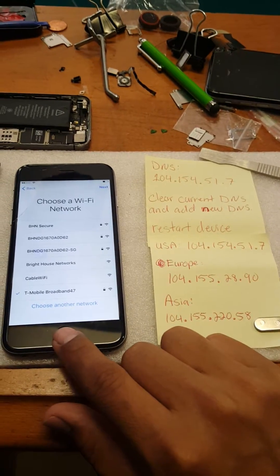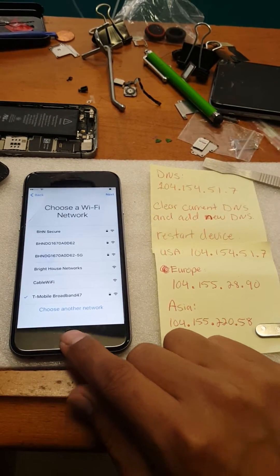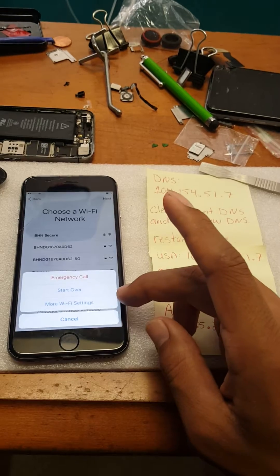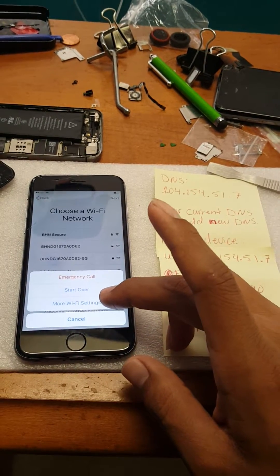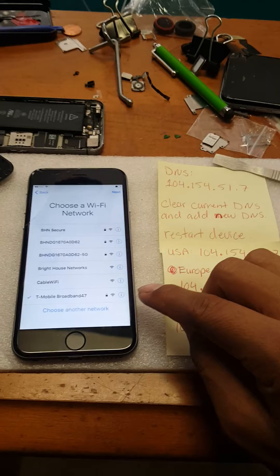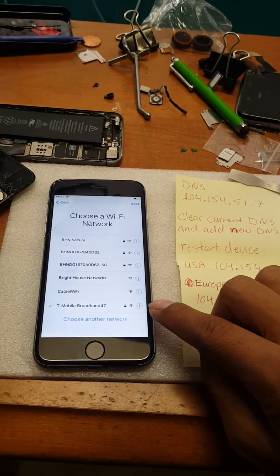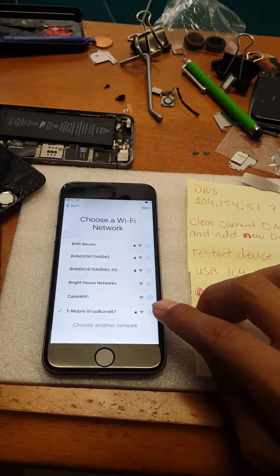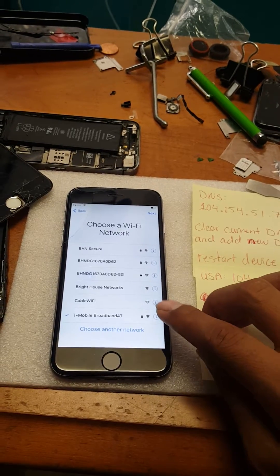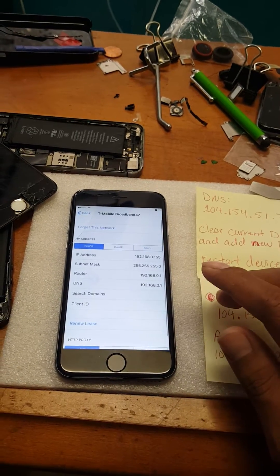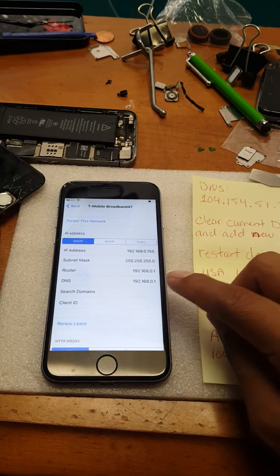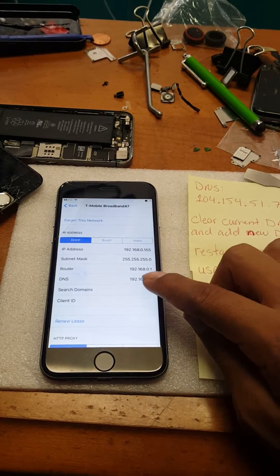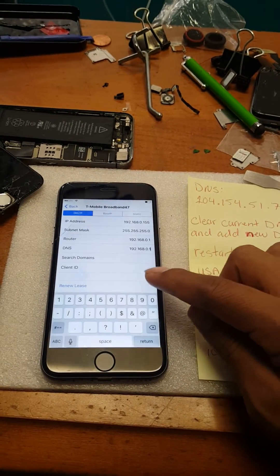Hit the home button. This should pop up. From there, hit more Wi-Fi settings, and then this blue I should pop up. Tap that on the Wi-Fi you're connected to. From there you should see DNS and just tap it and delete it.